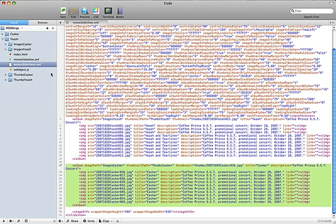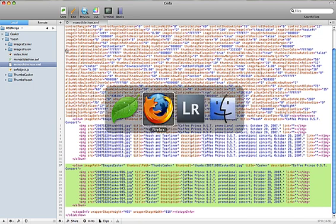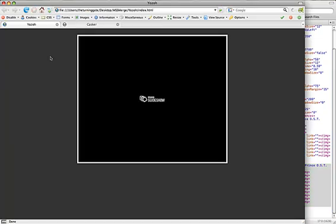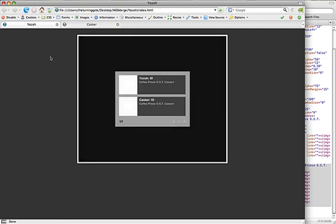With that done, everything saved, I can flip back over to my browser, reload that, and you can see that I have two albums, but I forgot to do something.